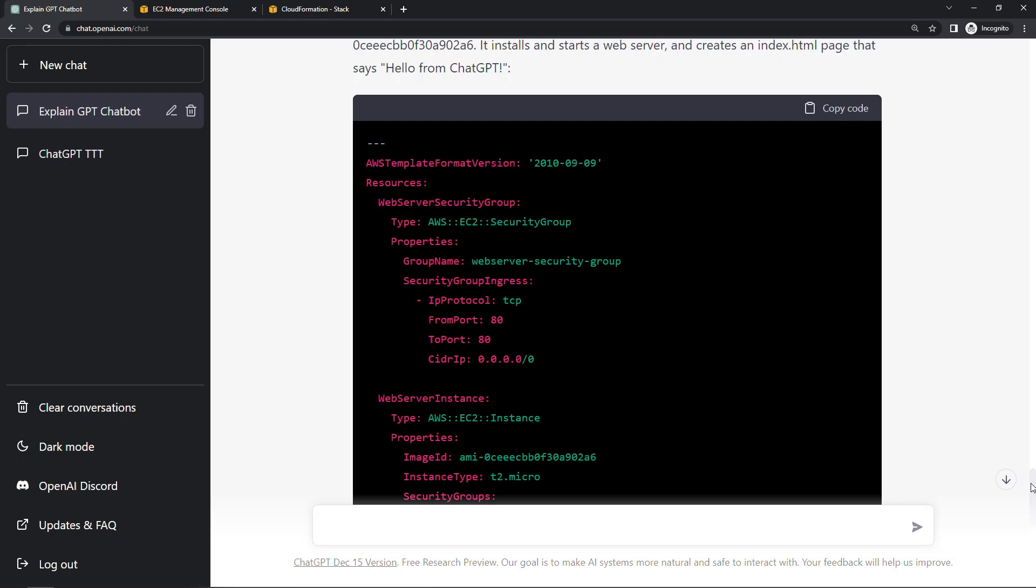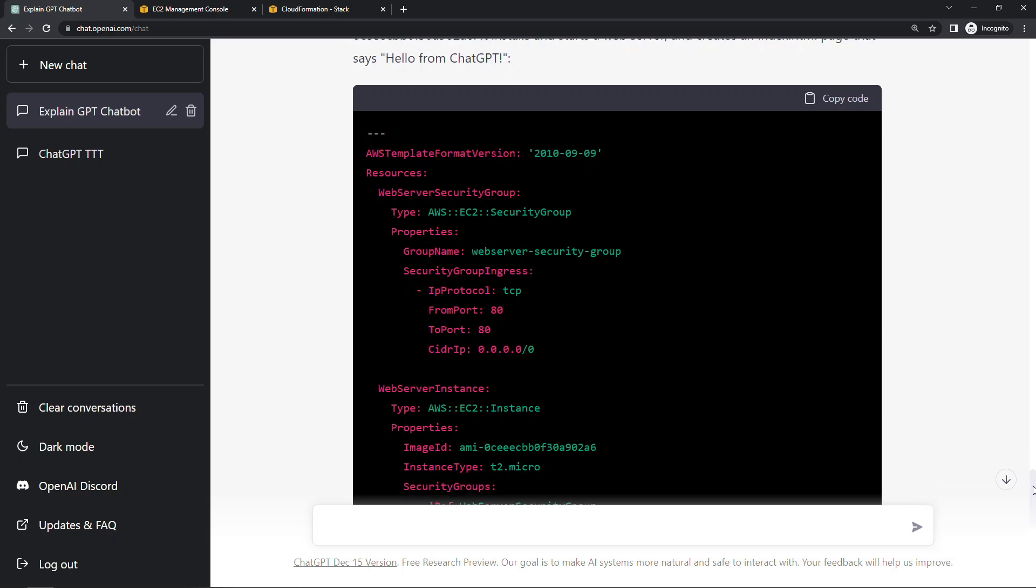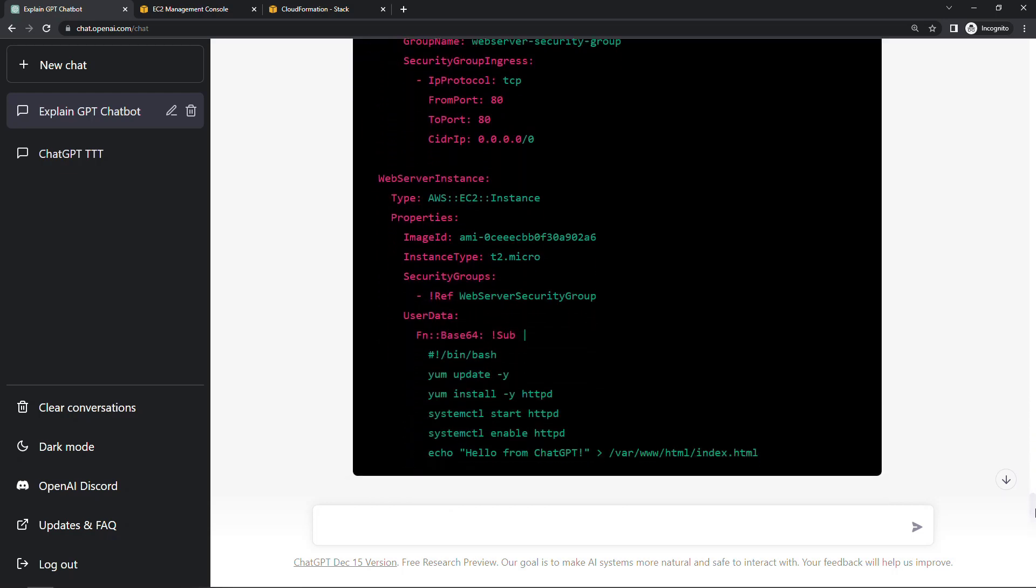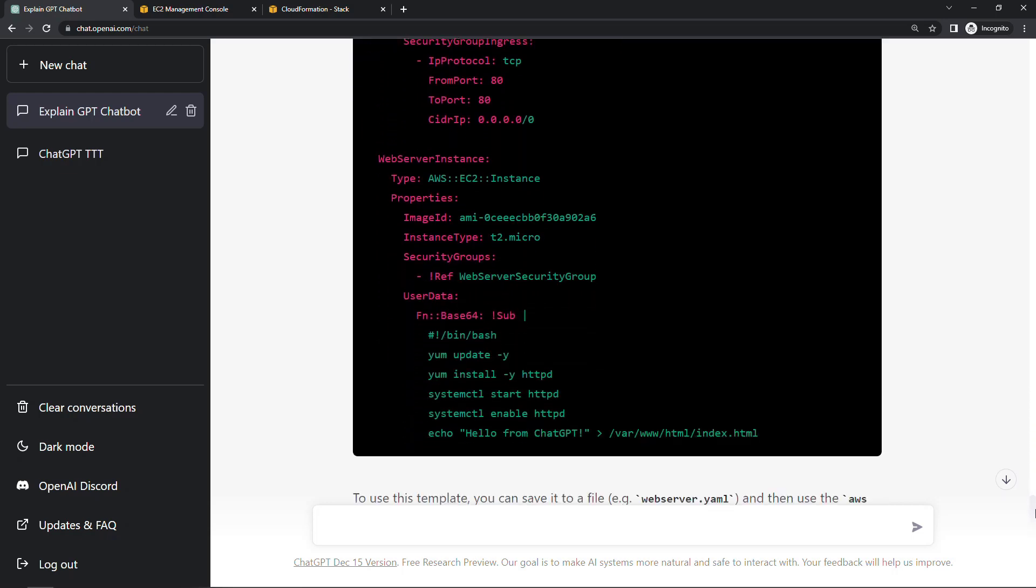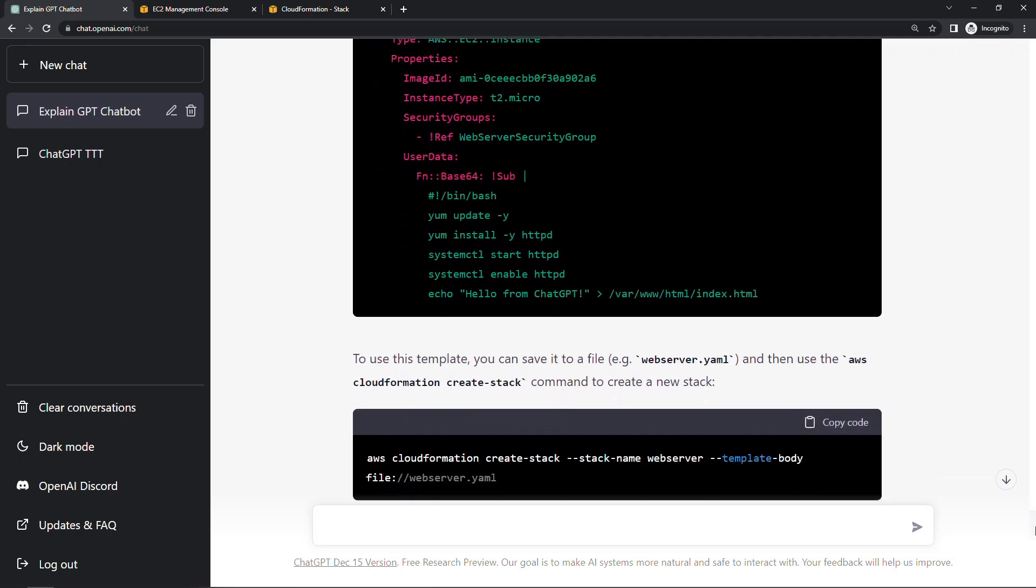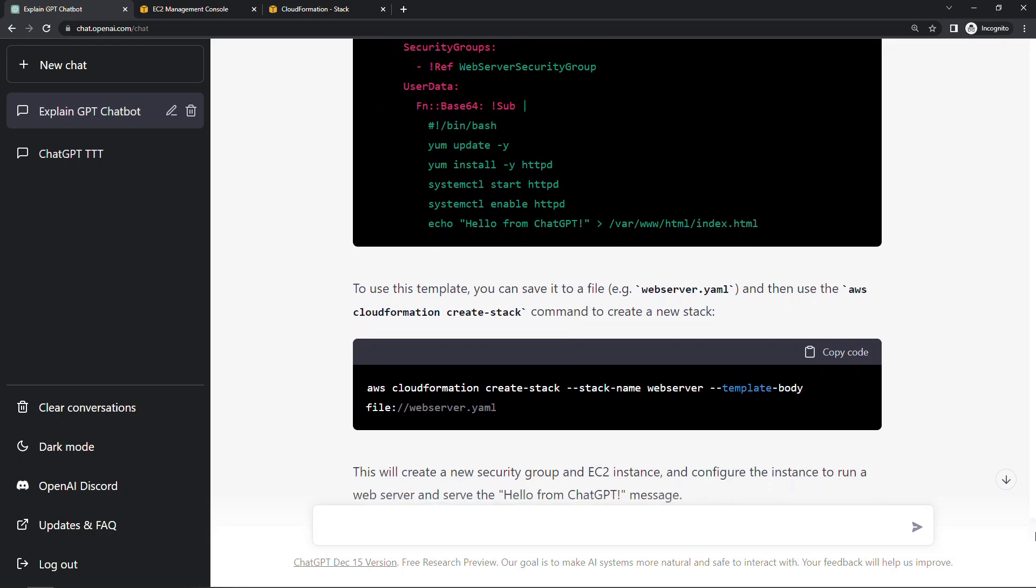But when I ran it previously, it did include that. So this is still just a research preview. You're probably going to see some things like that. But we're setting up the security group, setting up our instance, and then the user data script to install a web server, and create our index.html page. Also, you get some helpful instructions down here about how to actually use this. So from the command line, you can say create stack and then pass in the template.